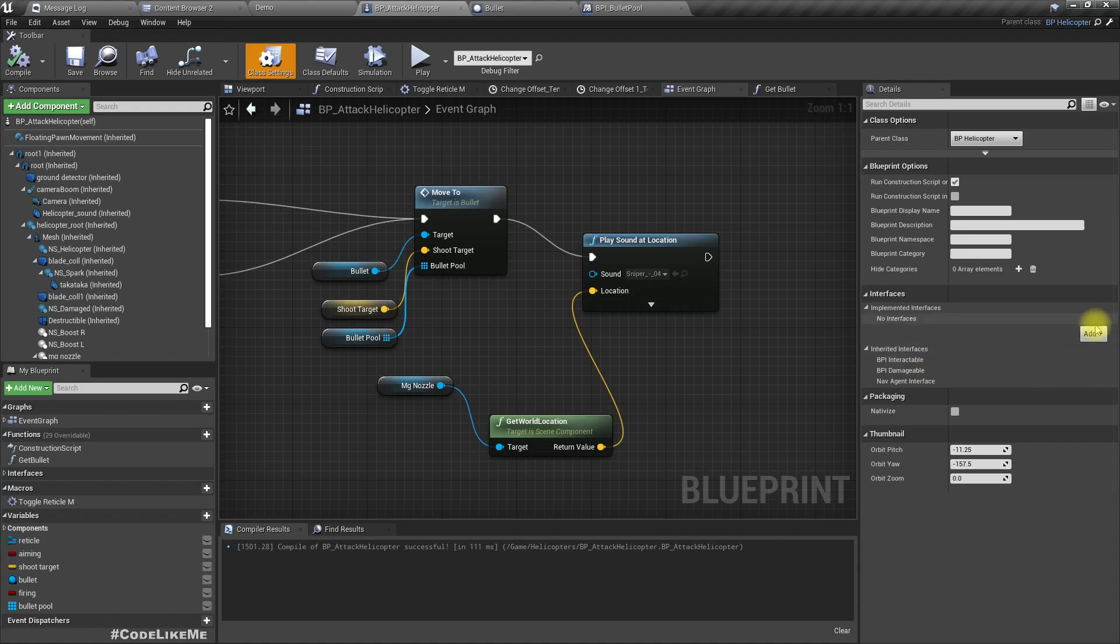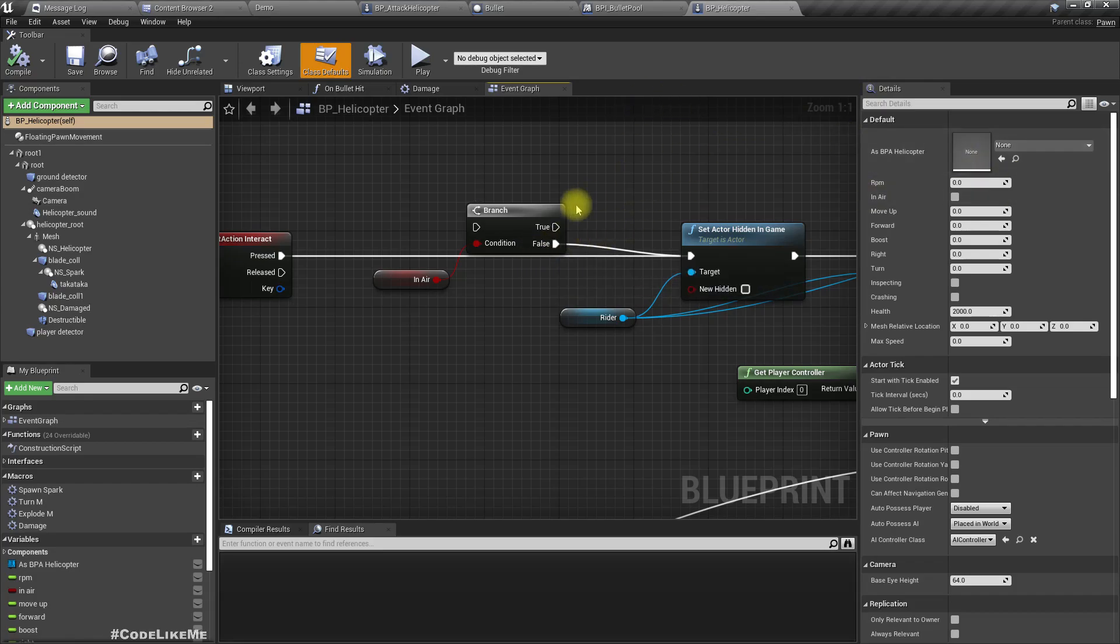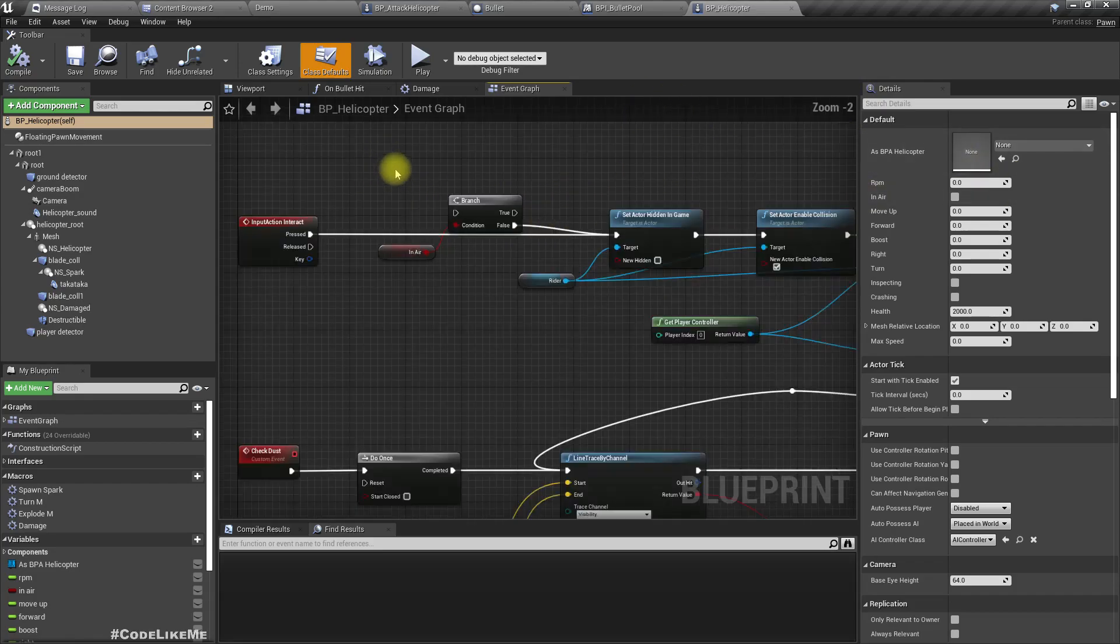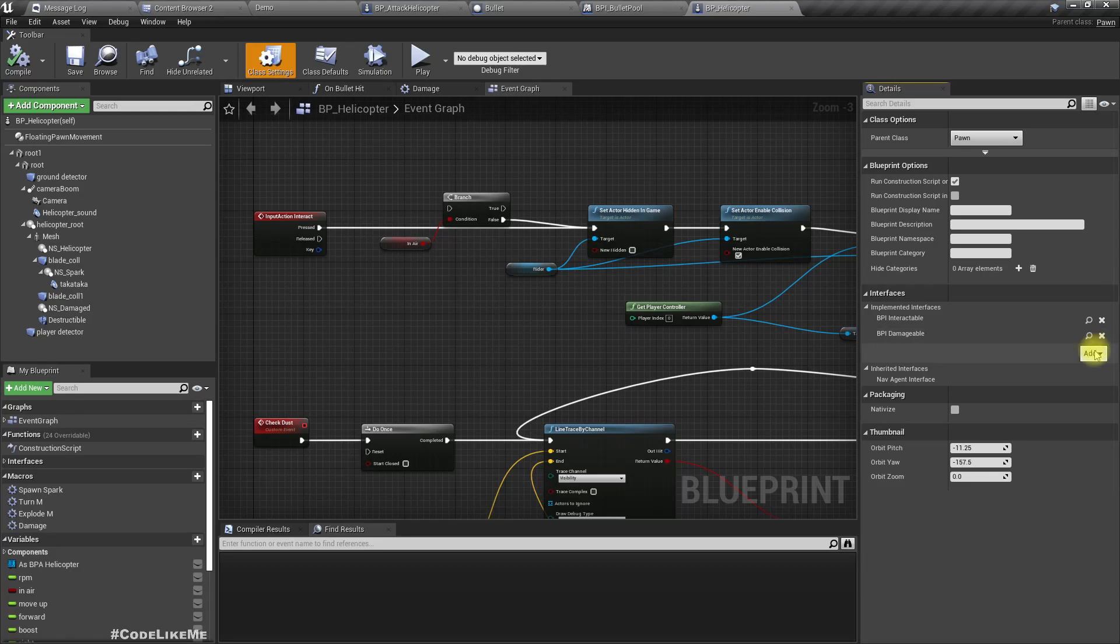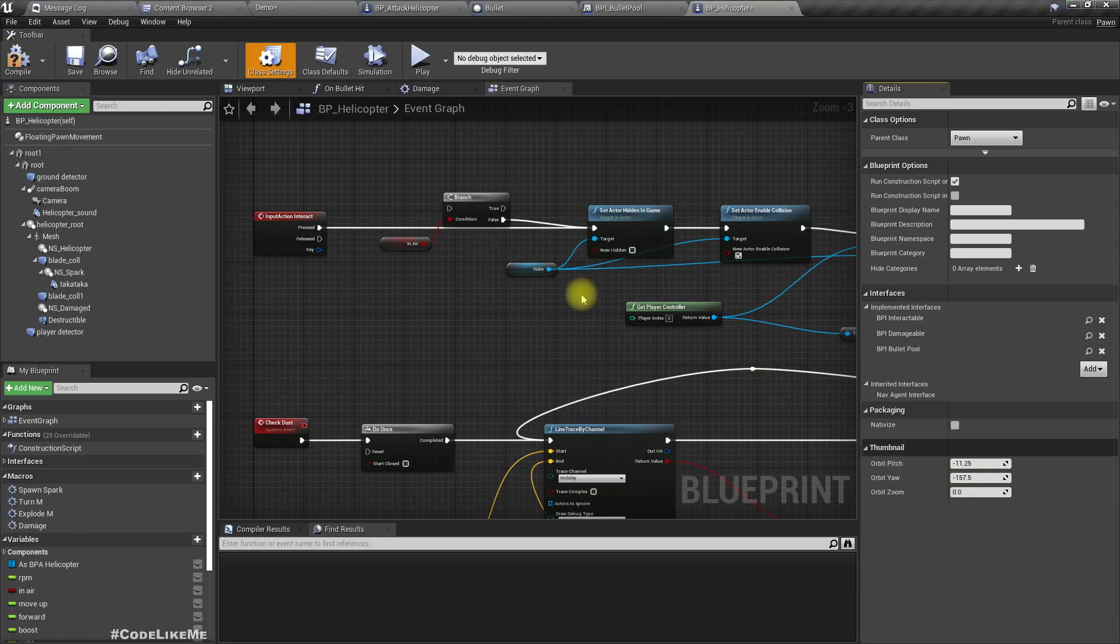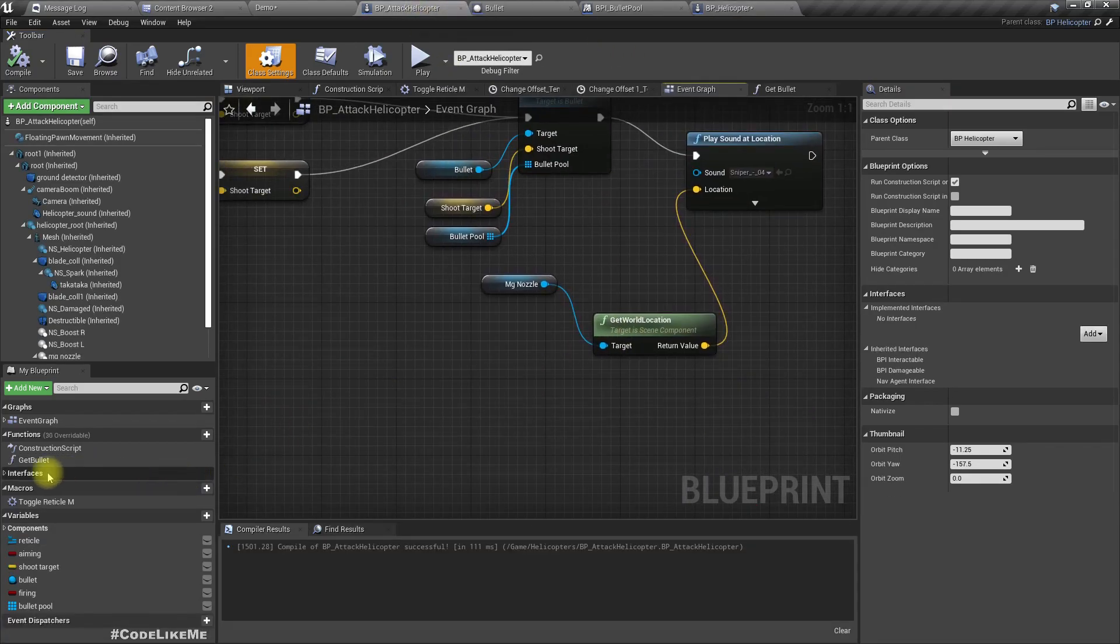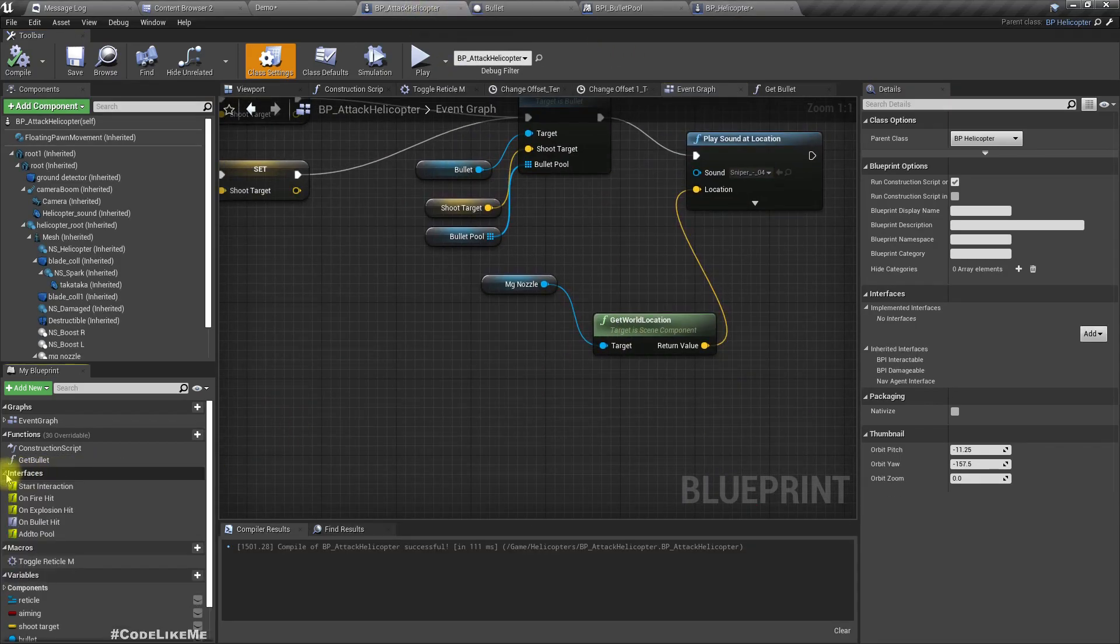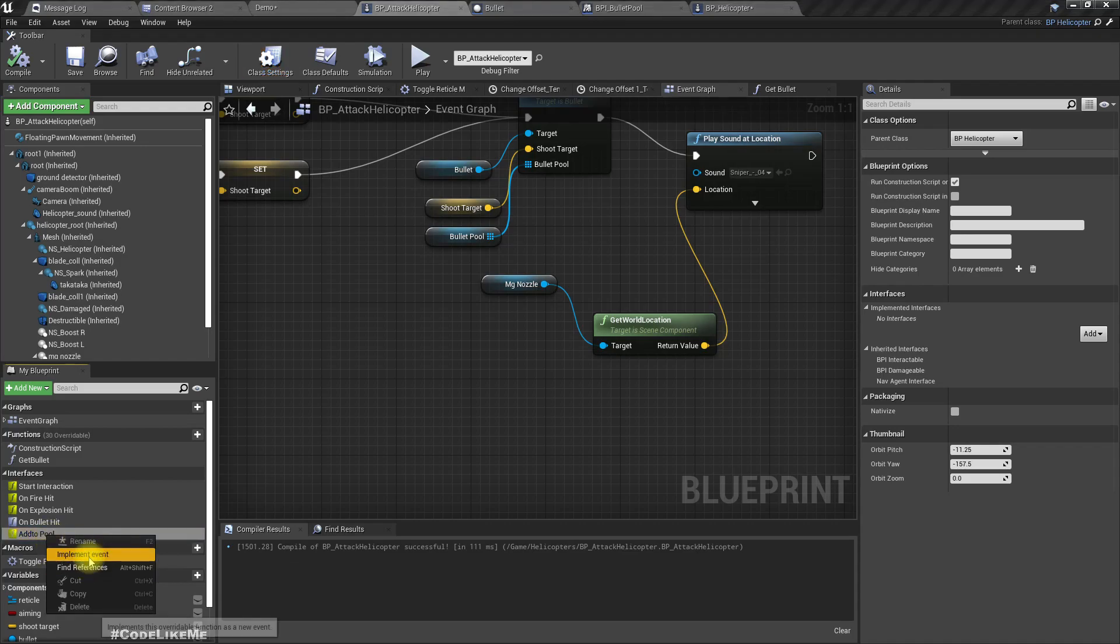Right, now let's implement this. I'll implement bullet pool here and then implement add to pool.